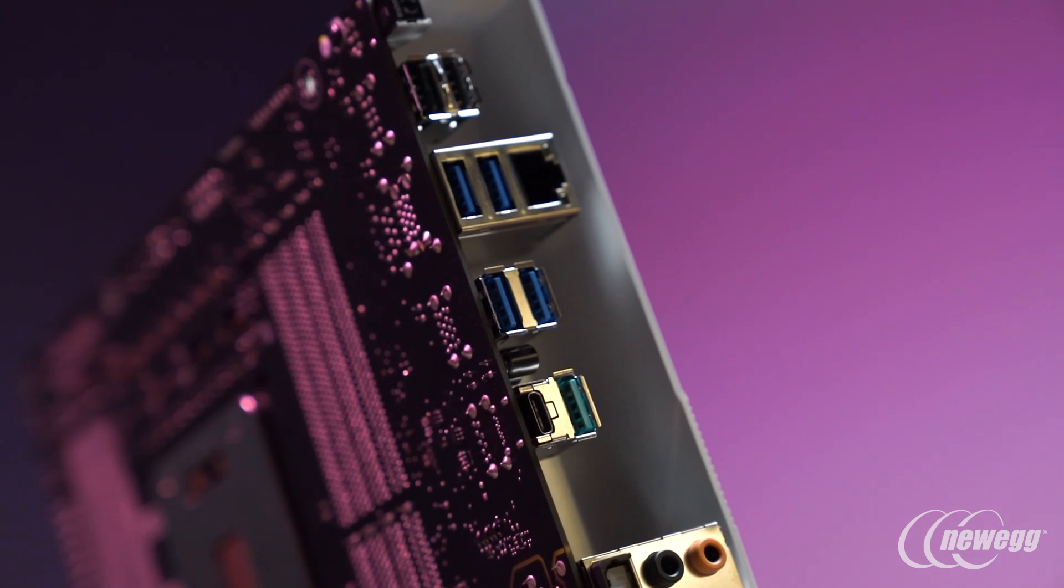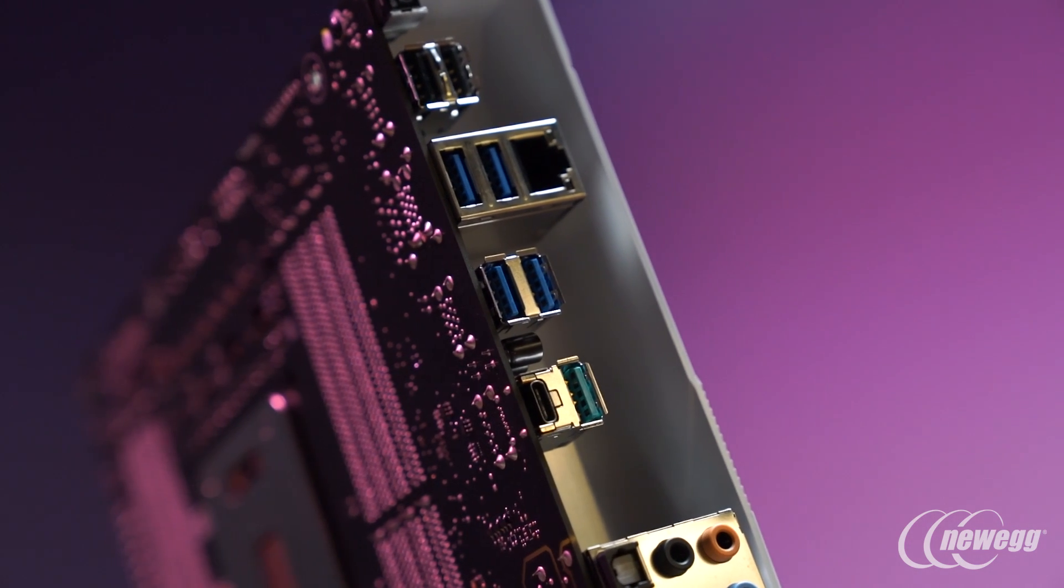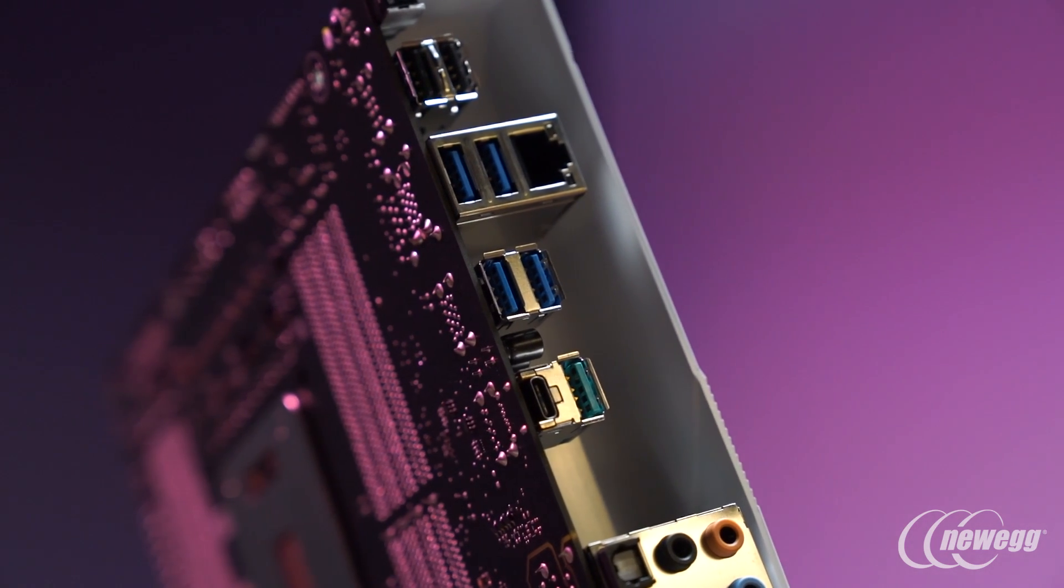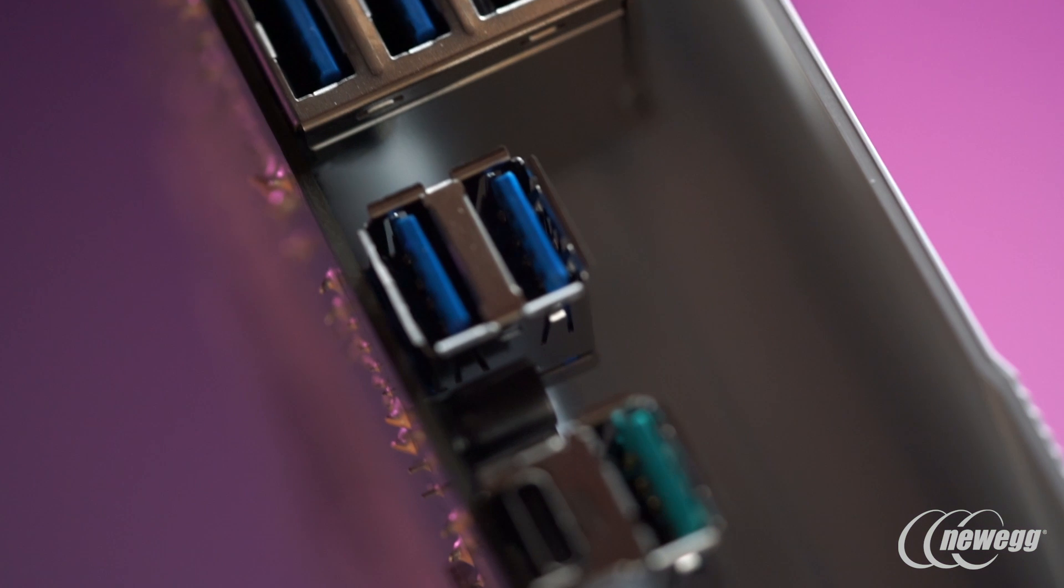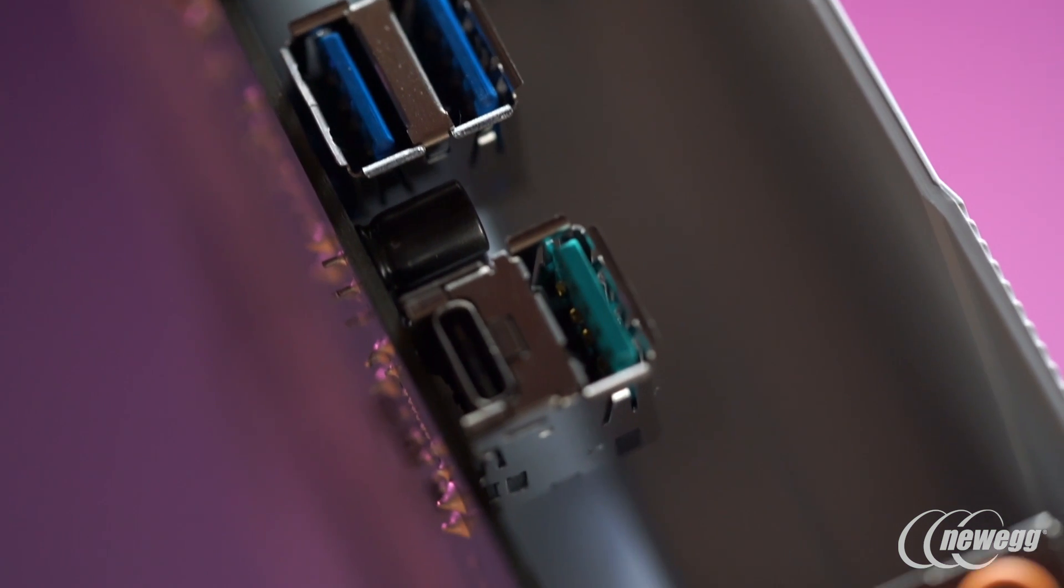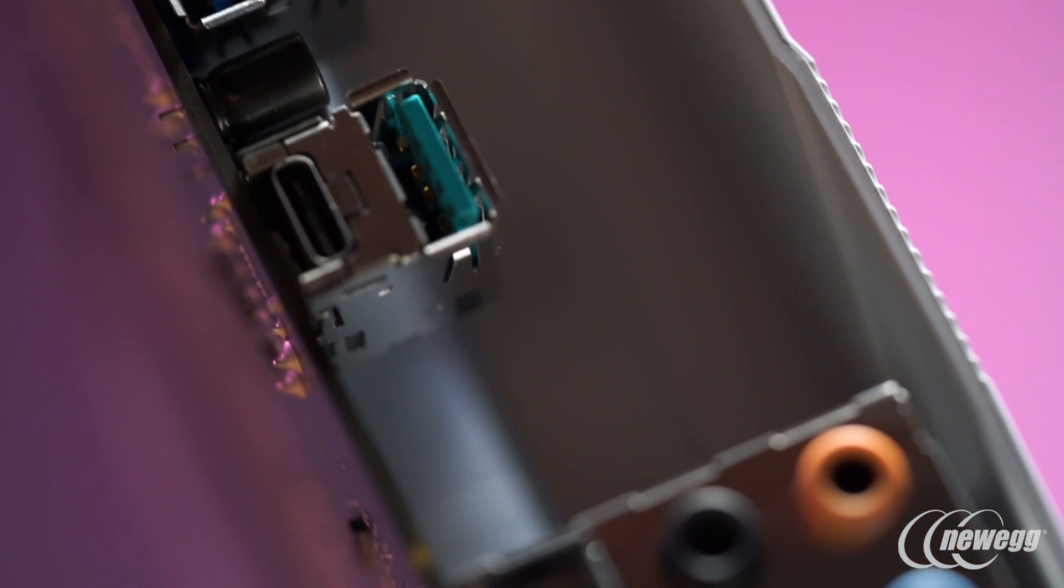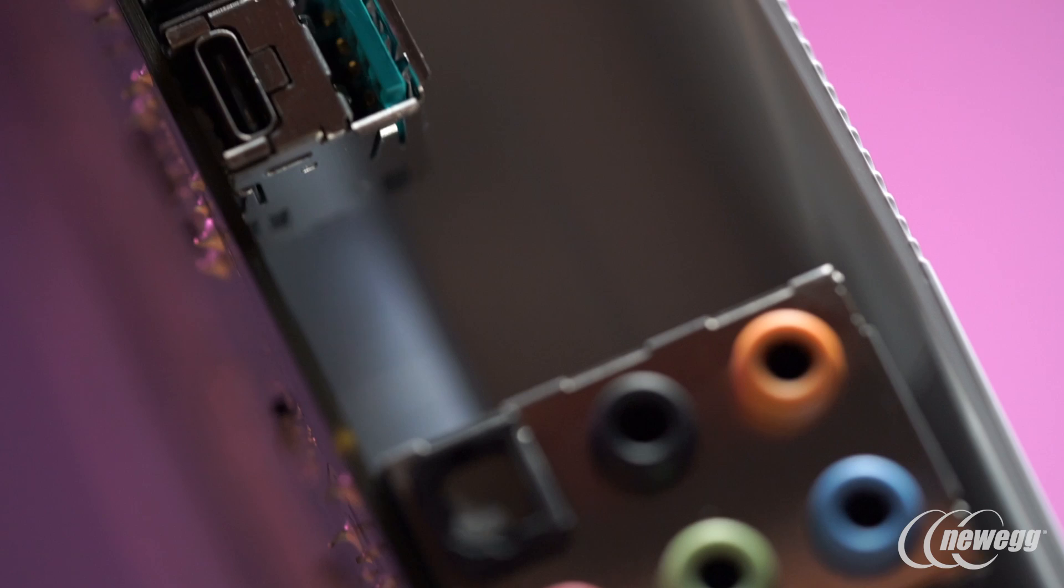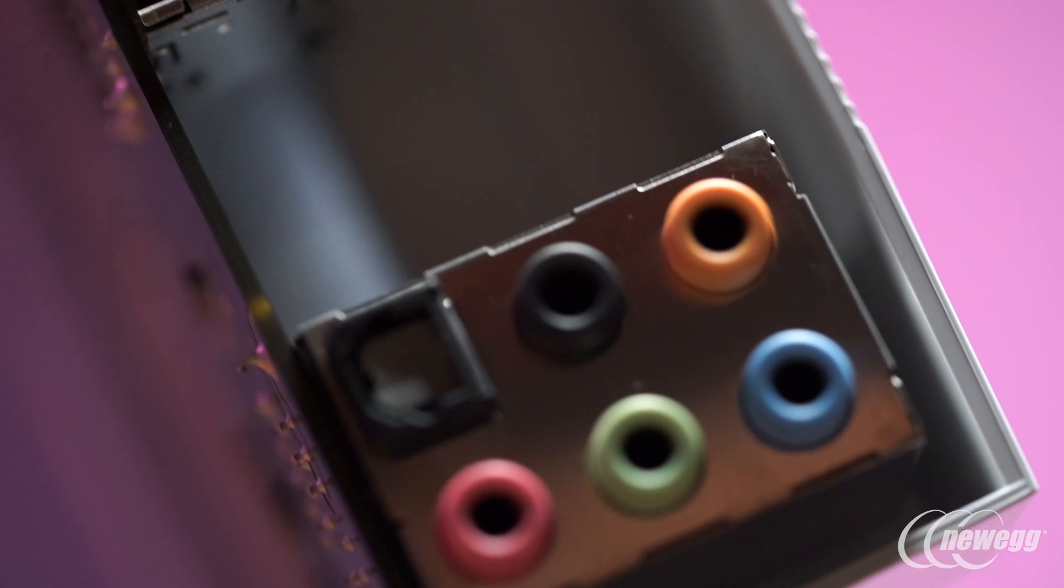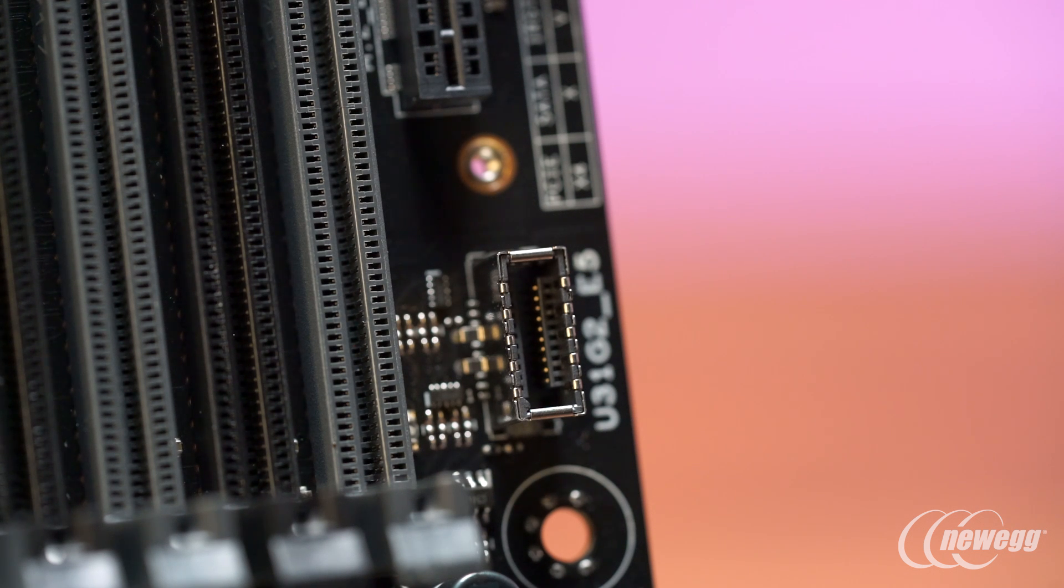Moving from the fan controls, let's talk about the I/O connectivity and storage options available on the board. You've got USB 2.0, USB 3.0 as well as USB 3.1 including USB 3.1 both Type A and Type C. For the next generation of chassis now coming to market, you also have full support for USB 3.1 Gen 2 with that next generation interface header directly on the motherboard.